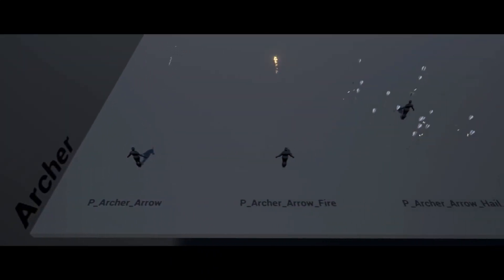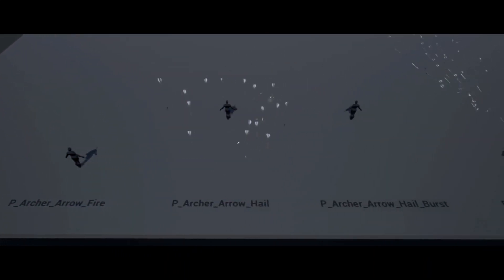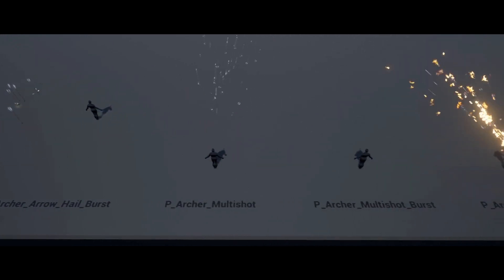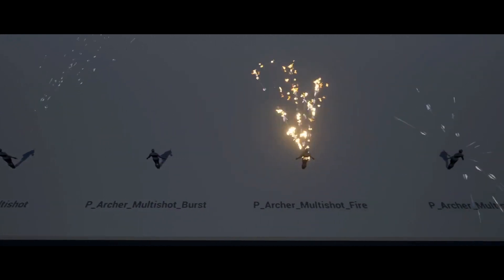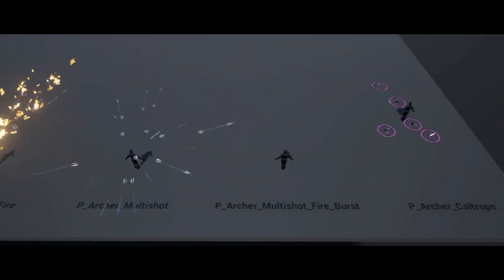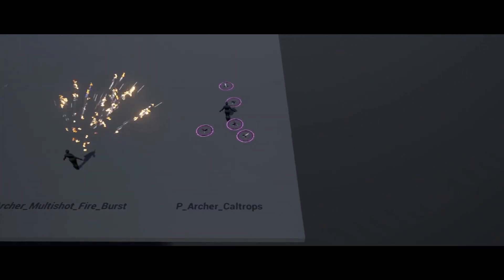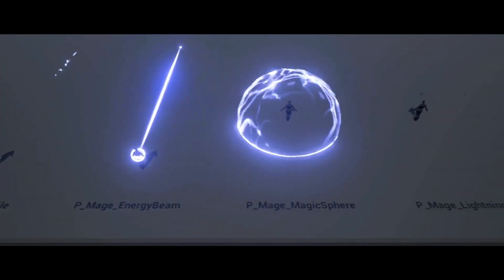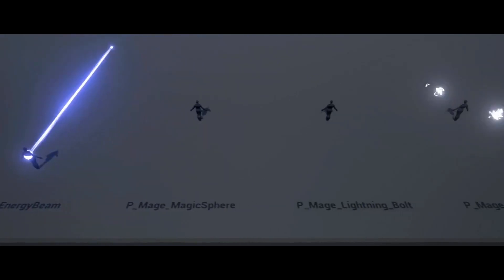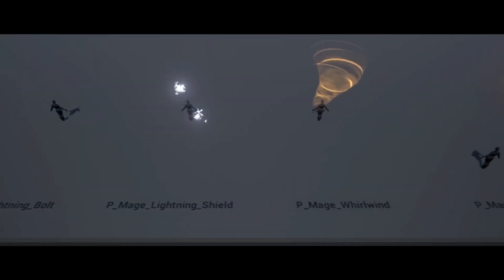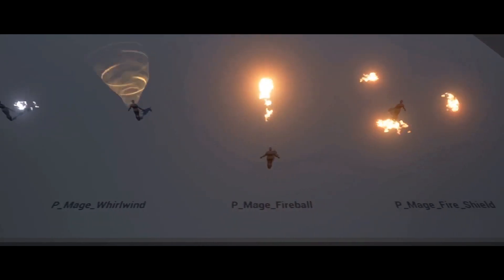Last but not least, we have the RGBFX Starter Pack. This is a selection of 50 particle effects covering the 4 basic hero classes: archer, mage, warrior, and priest. It also includes a selection of status effects and selection and targeting effects. There are 9 particle effects for each hero, all of which are fully customizable with particle parameters for things like colour, alpha, lifetime, size, and more.